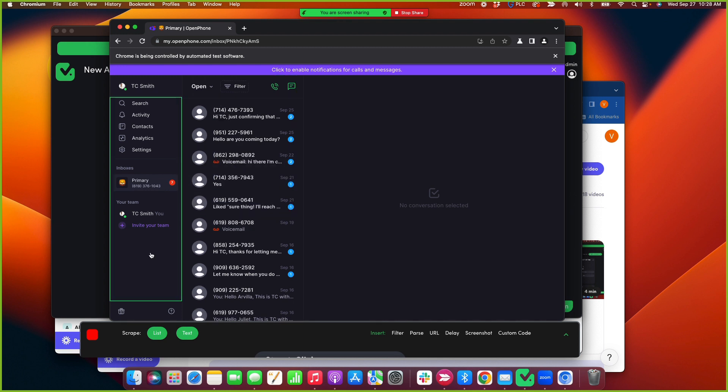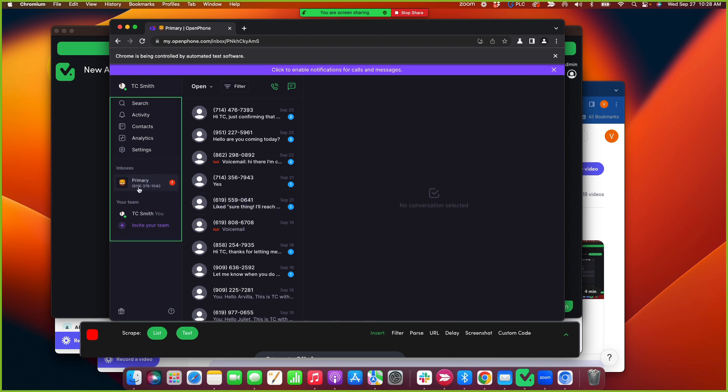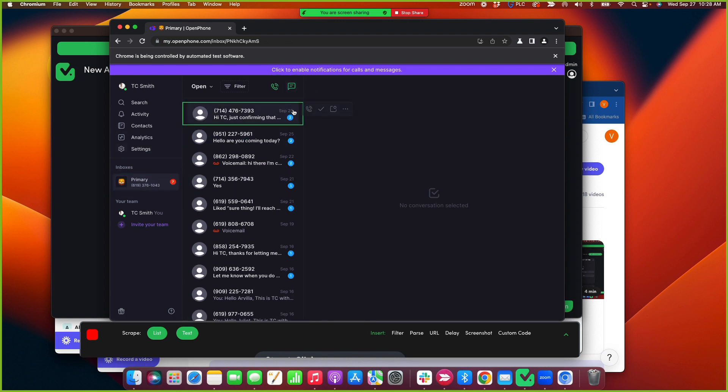So now that I'm in, make sure to select which inbox or which phone number you want to send text messages from. And for this case, this use case, I have this one phone number here. So I'm going to use this phone.